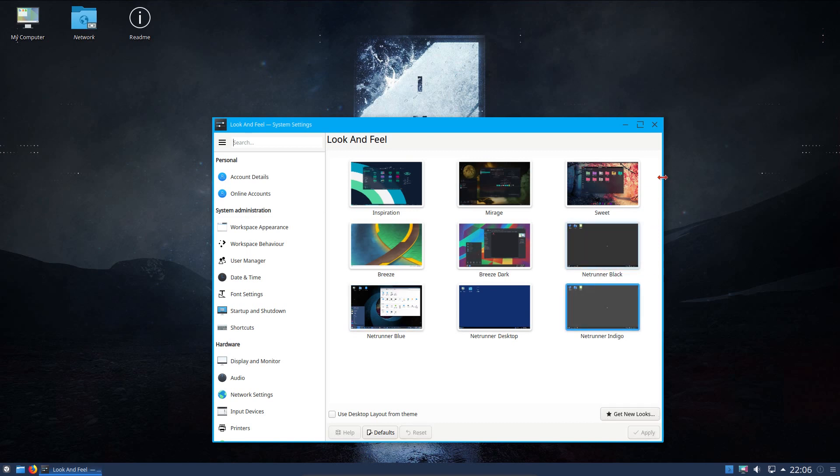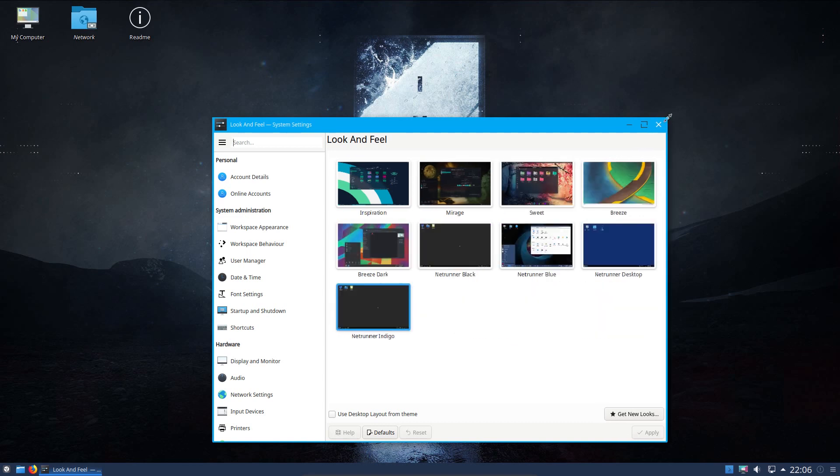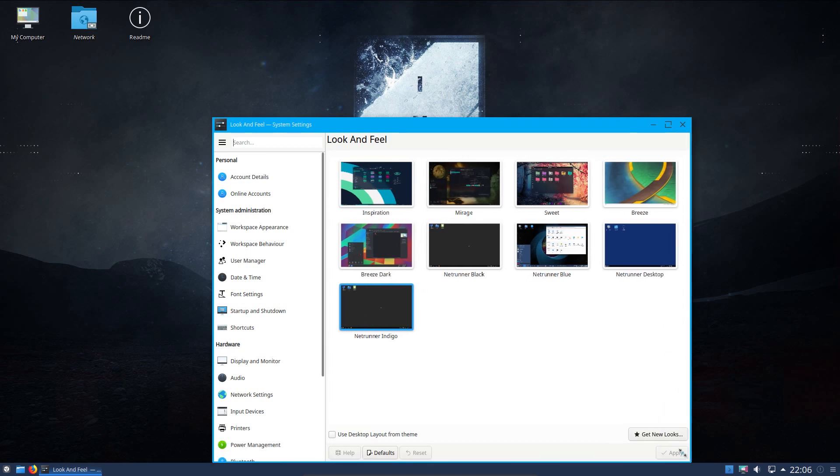The default Netrunner indigo theme has this fancy colored mouse, this red mouse, which someone has forgotten to do the diagonal edges. Actually, why is that not working?